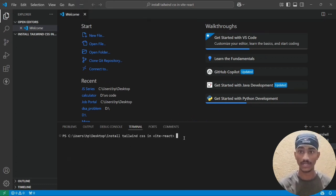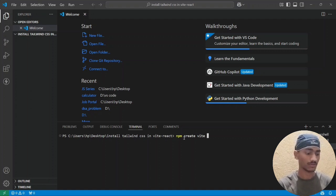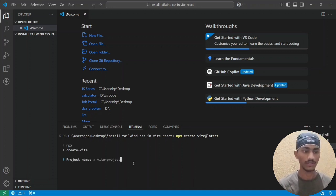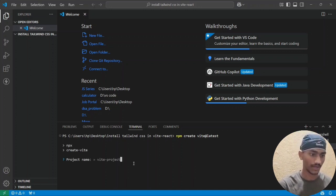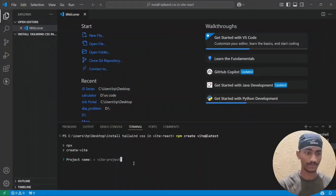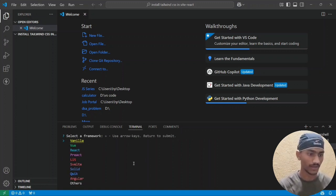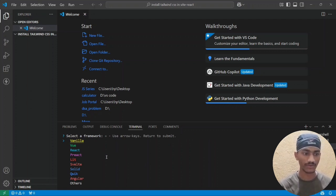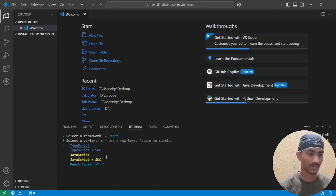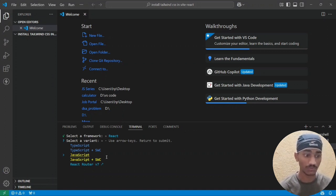Now install Vite React — run 'npm create vite@latest' and press Enter. It will install some packages for Vite React. Give the project a name: 'login-page', then press Enter. Choose the framework — select React and press Enter. Use the arrow key to select — choose JavaScript (not TypeScript or TypeScript+SWC) and press Enter.